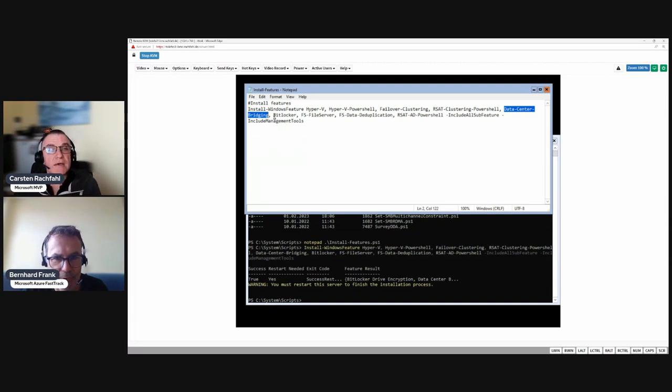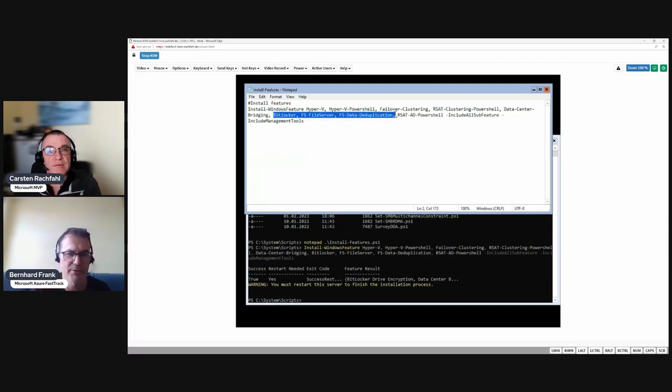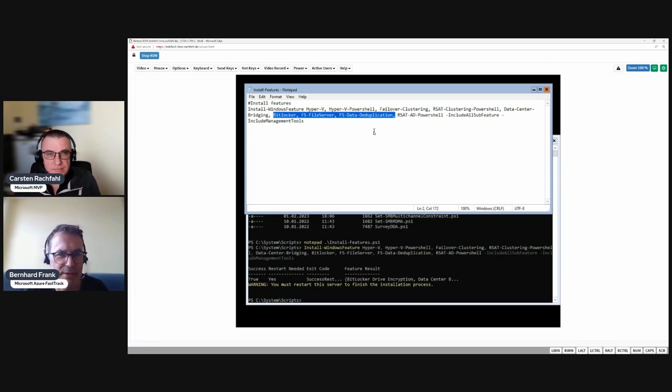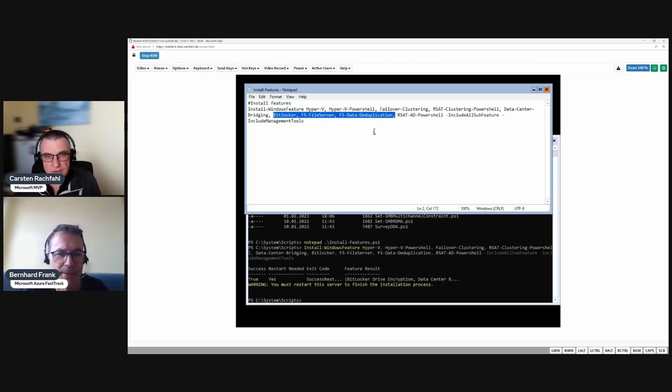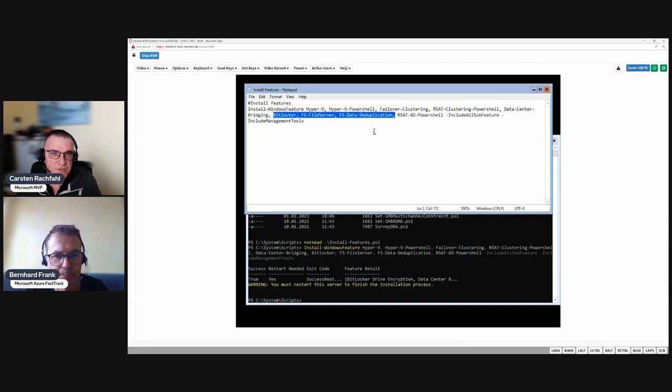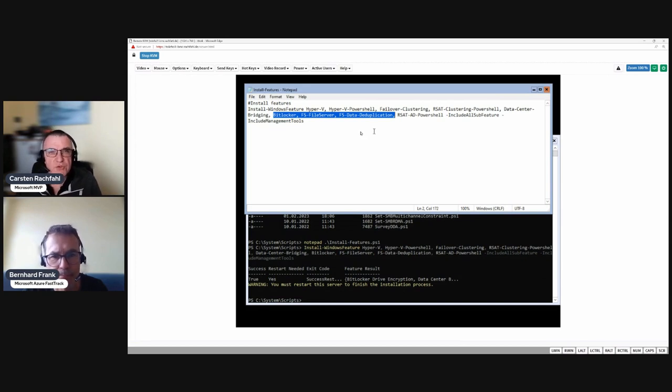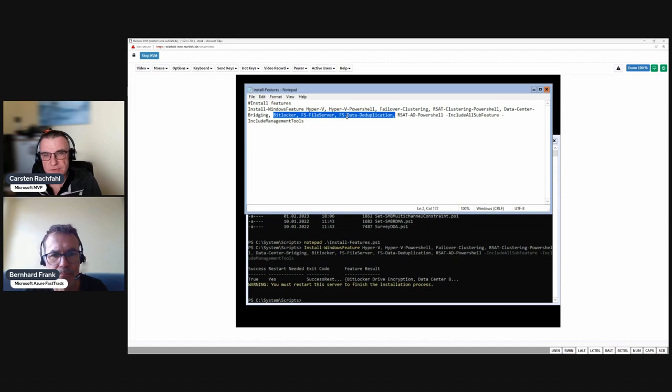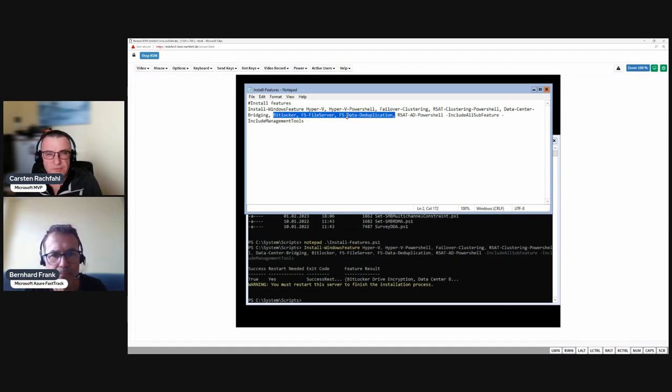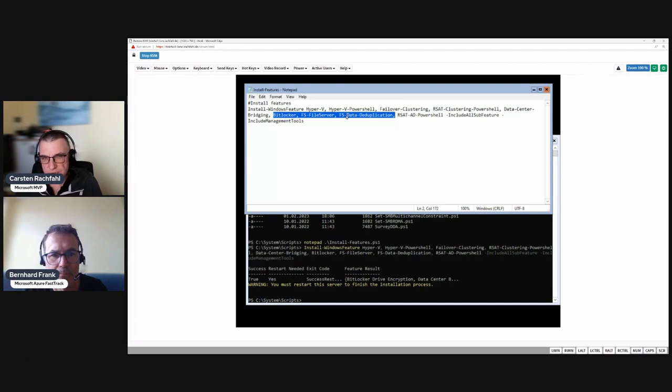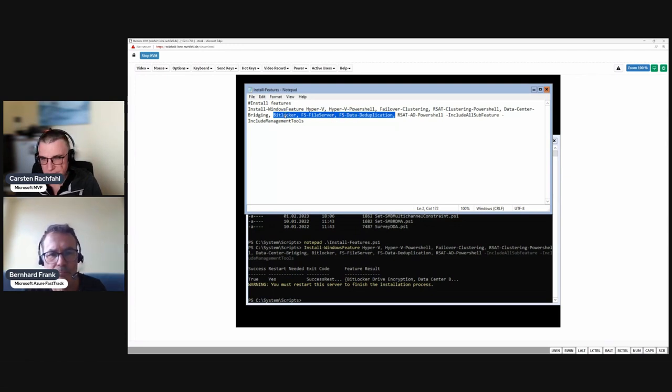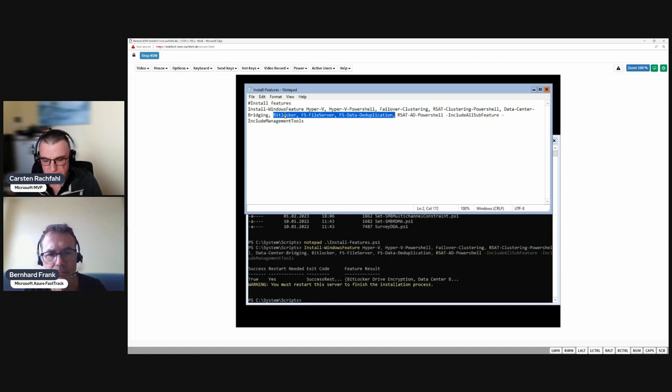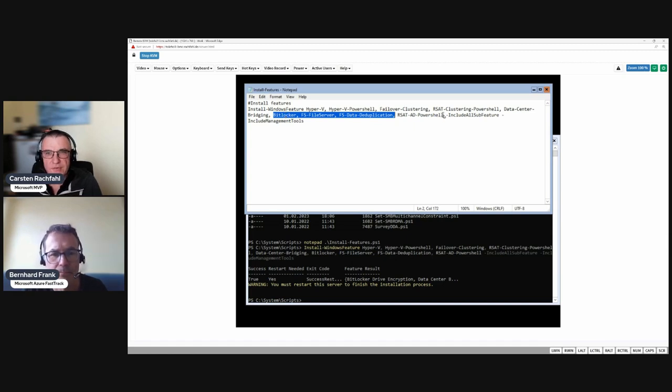The flow control, the quality of service, is inside there. Then we have some file server stuff and the deduplication part. If you want to do deduplication in your cluster shared volumes you need that. Also we install BitLocker so you can BitLocker your CSV volumes.